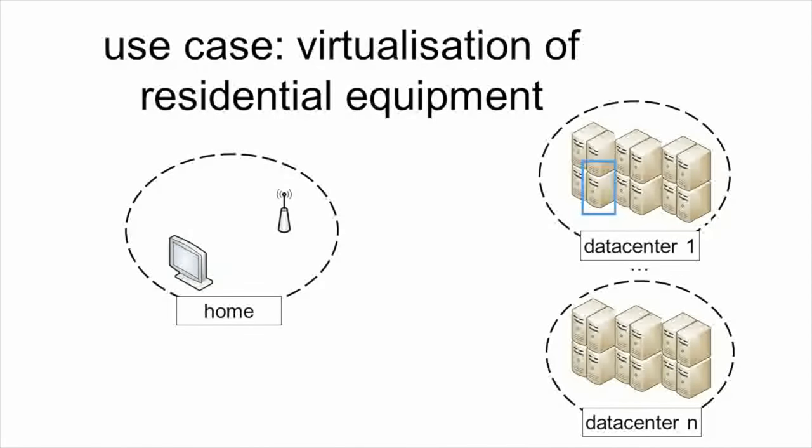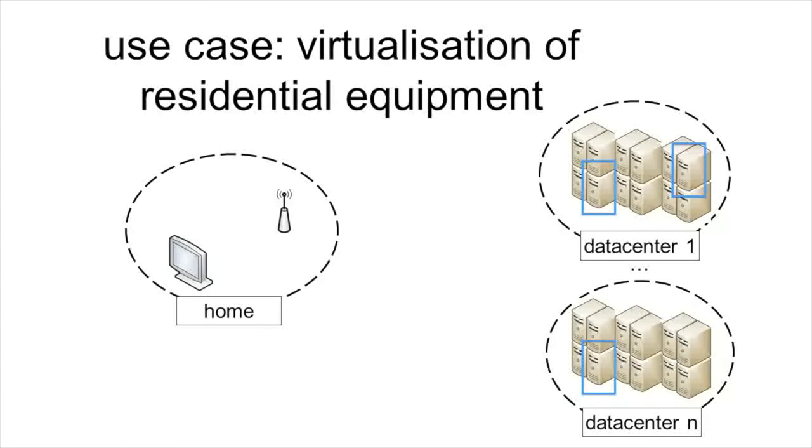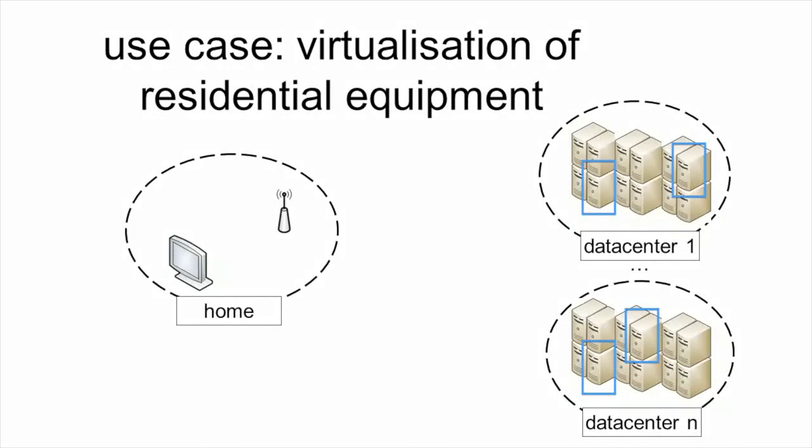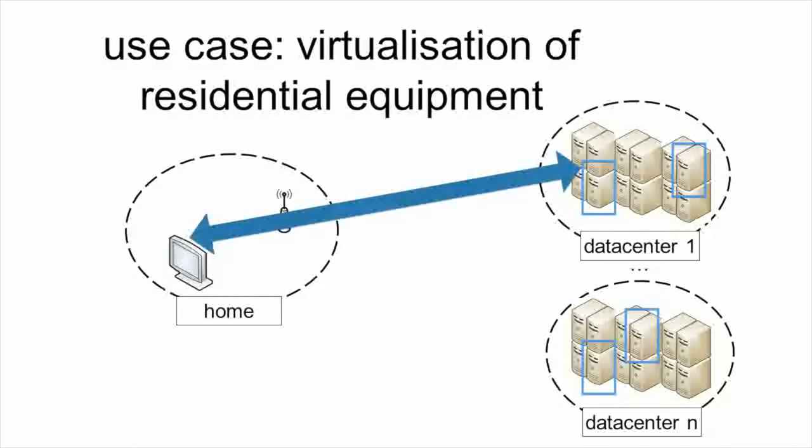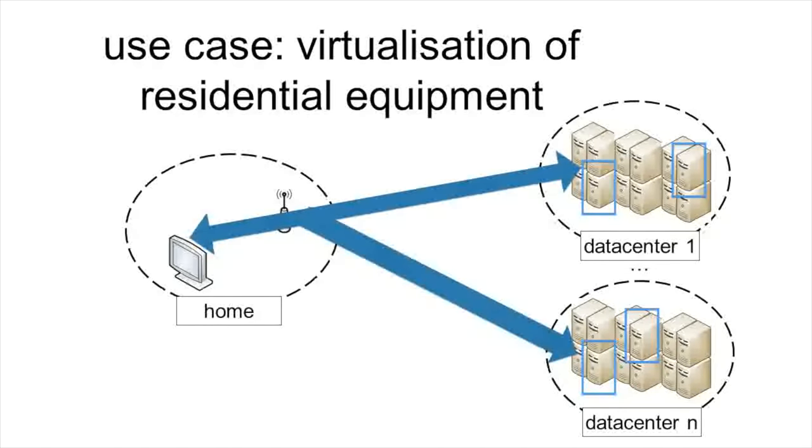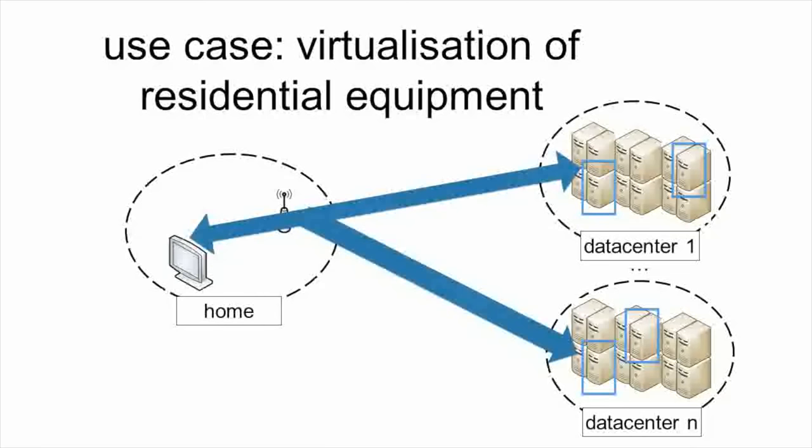For instance, the indicated machines here all host a virtual network function and the applications access them directly from inside the home.